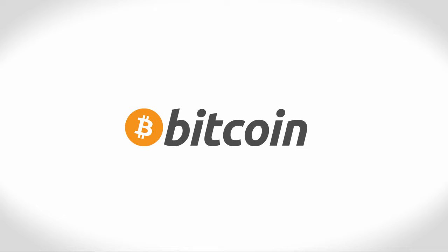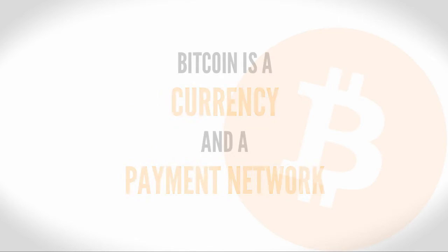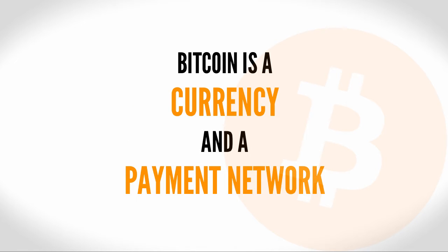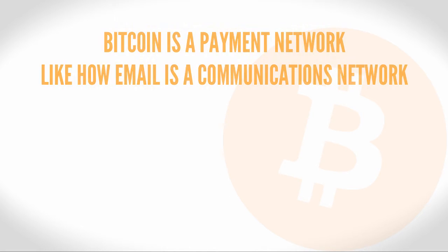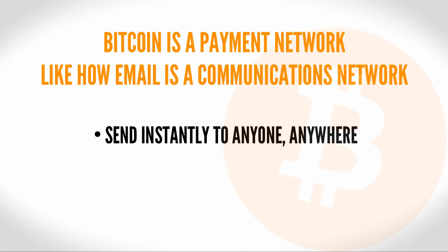There's a lot of buzz about Bitcoin, and learning about Bitcoin can get overwhelming fast, so I'll try and keep things simple. To start off, Bitcoin is both a currency and a payment network. Bitcoin is a payment network, like how email is a communication network. You can send an email instantly to anyone, anywhere.